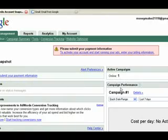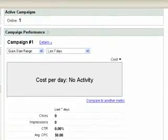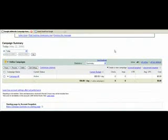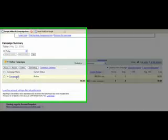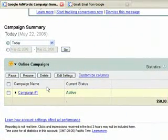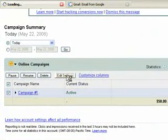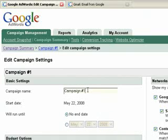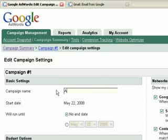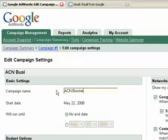Your ad is not going to be live until you actually pay money. So don't worry about having created the ad and so forth — nothing's going to happen. So campaign one, you really want to rename that to something that you'll be able to track a little bit better. Go to edit settings and then change the name. We'll call it ACN Business.